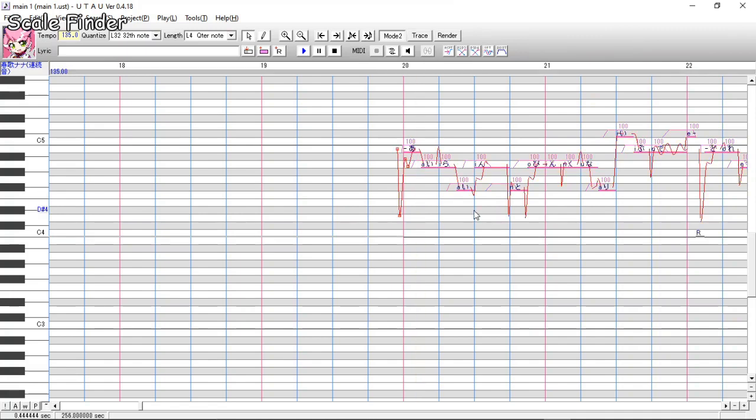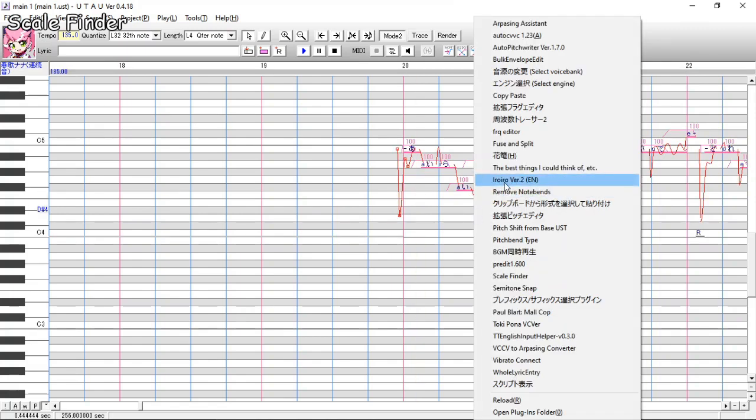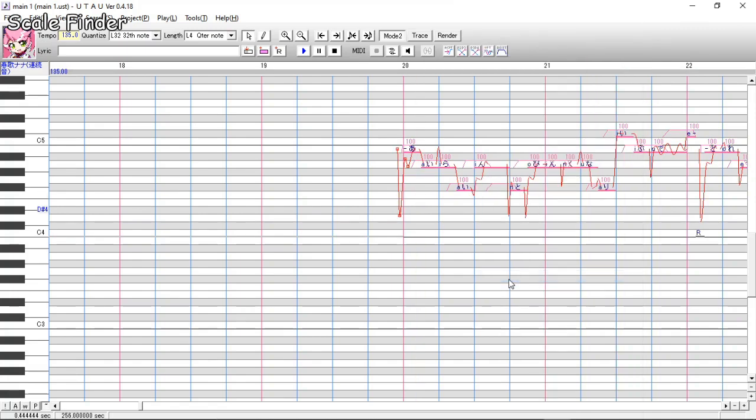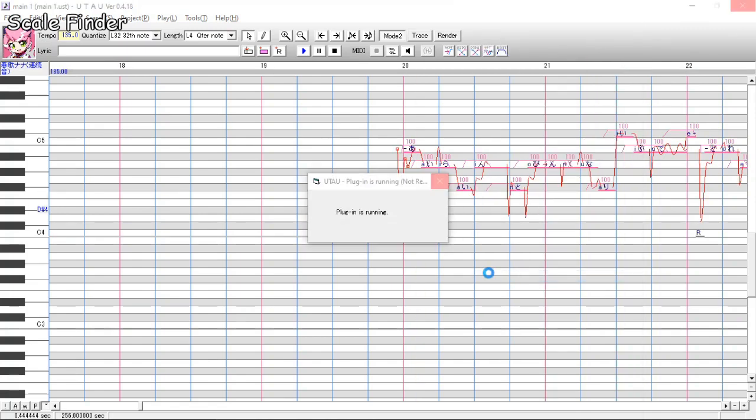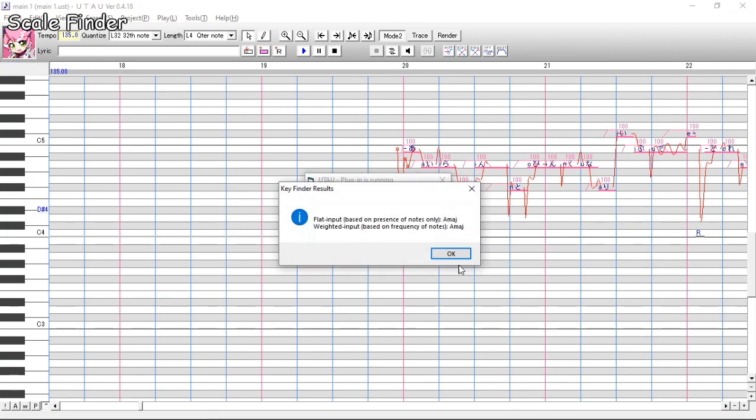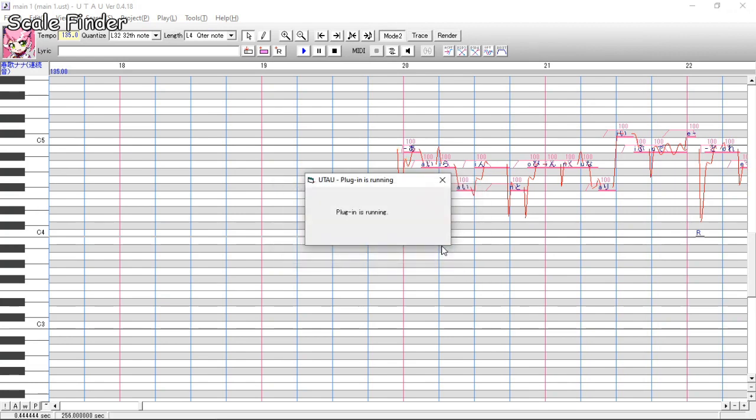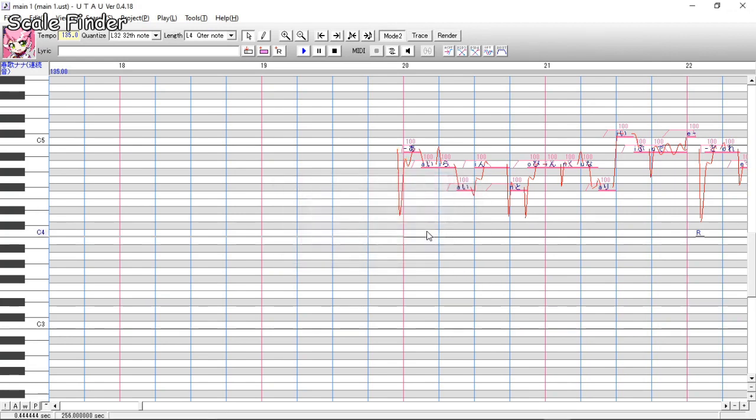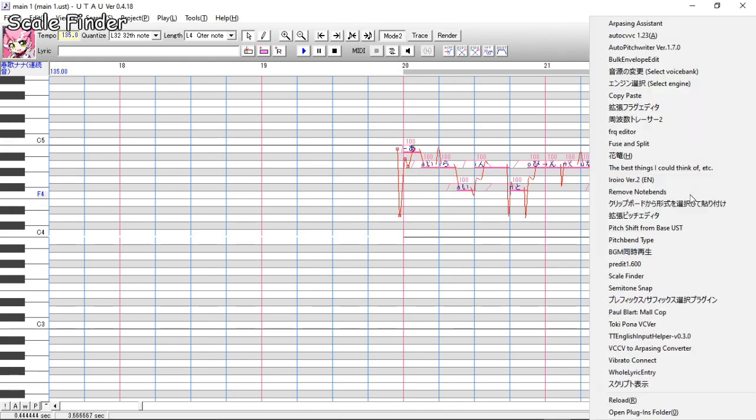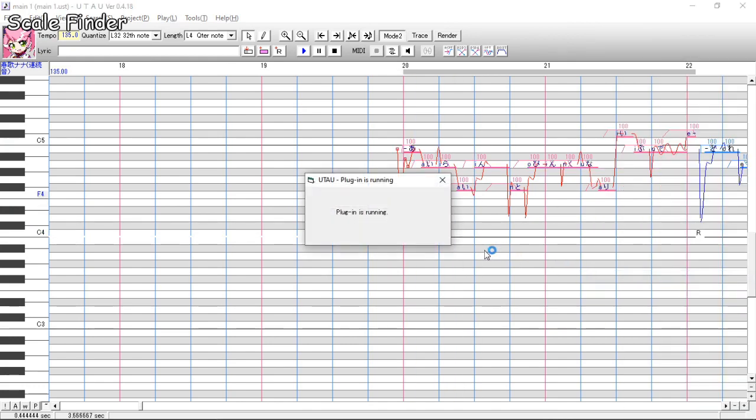The last one for my Utao plugins is scale finder. It finds the scale or key of the notes you select. The more notes, the better the guess because, duh, it just guesses. It's not a perfect algorithm, but it's pretty nice to have.